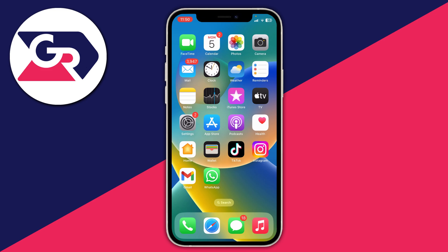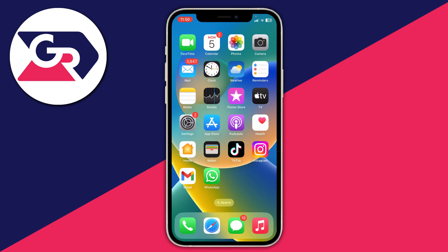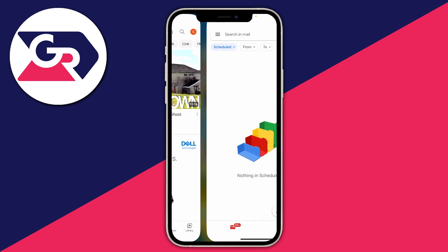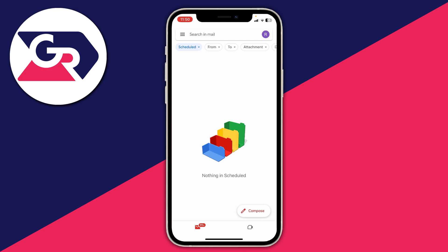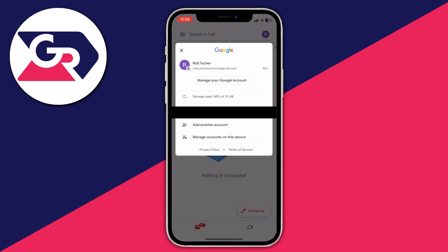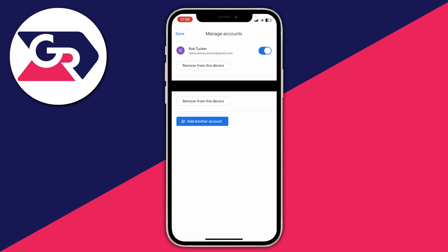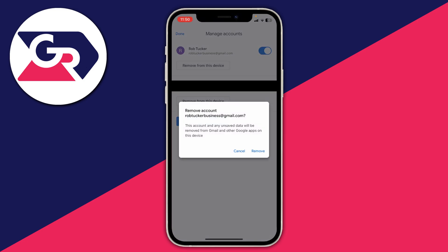The first thing you need to do is open up a Google app if you have one on your iPhone. If you don't have an app like Gmail, the Google app, or the YouTube app, you can skip this first part. If you do have one, open it up. Go to the top right and tap on your profile icon, then tap on 'Manage accounts on this device'.